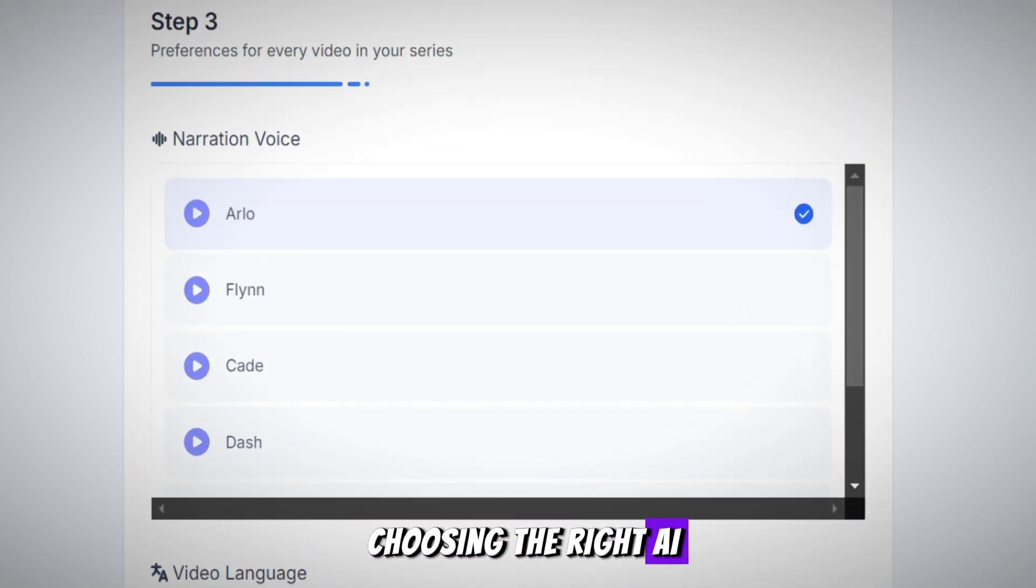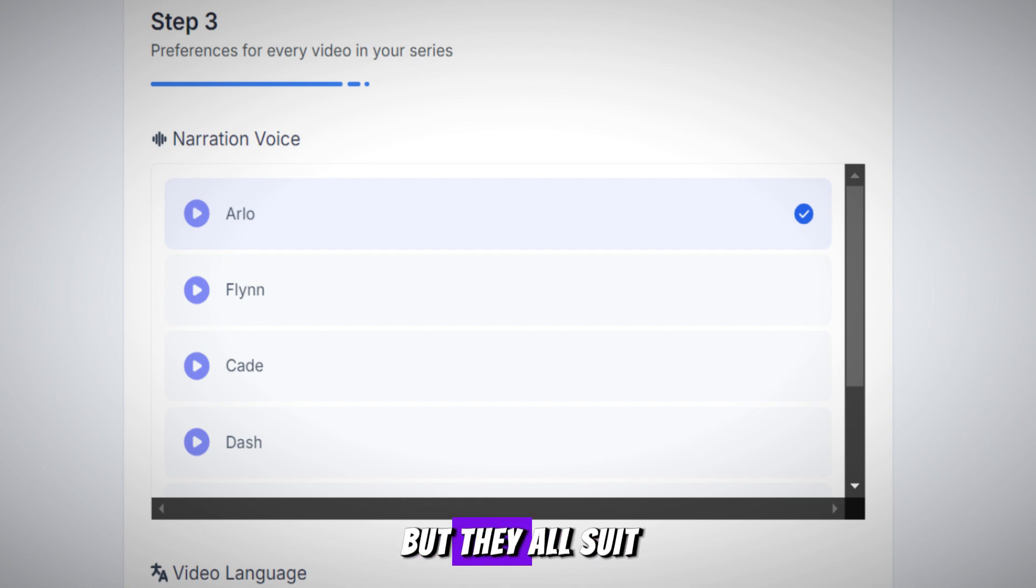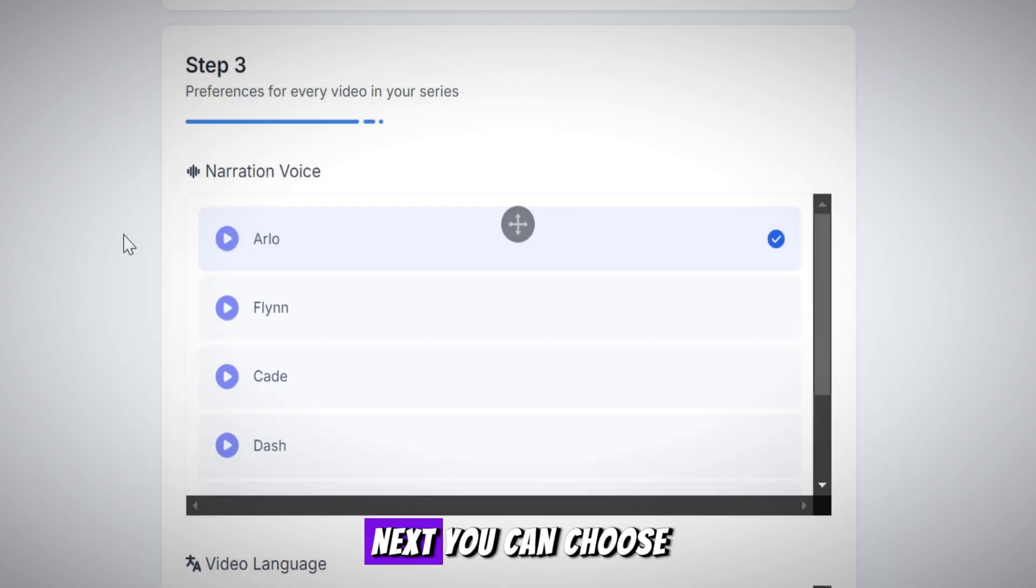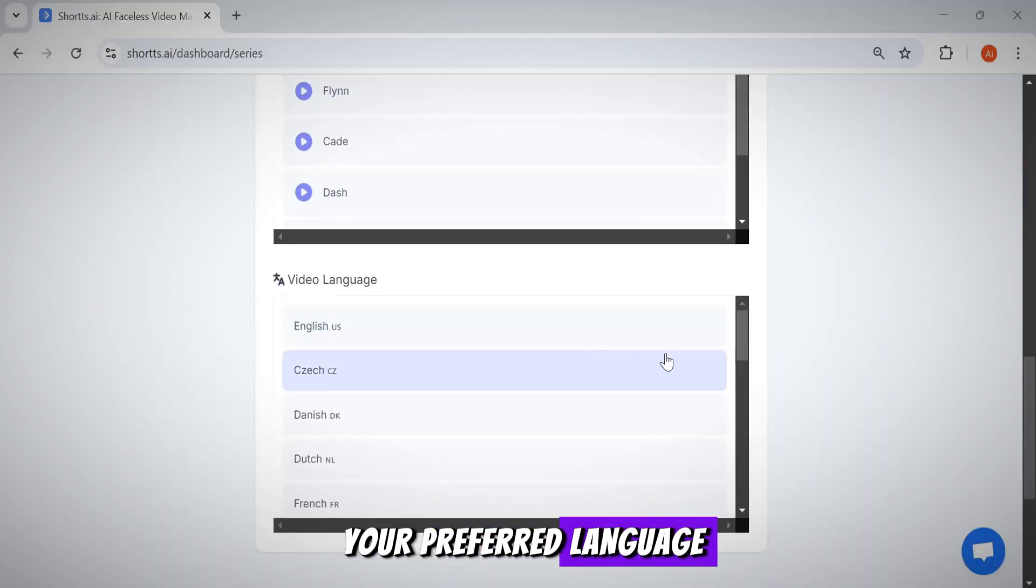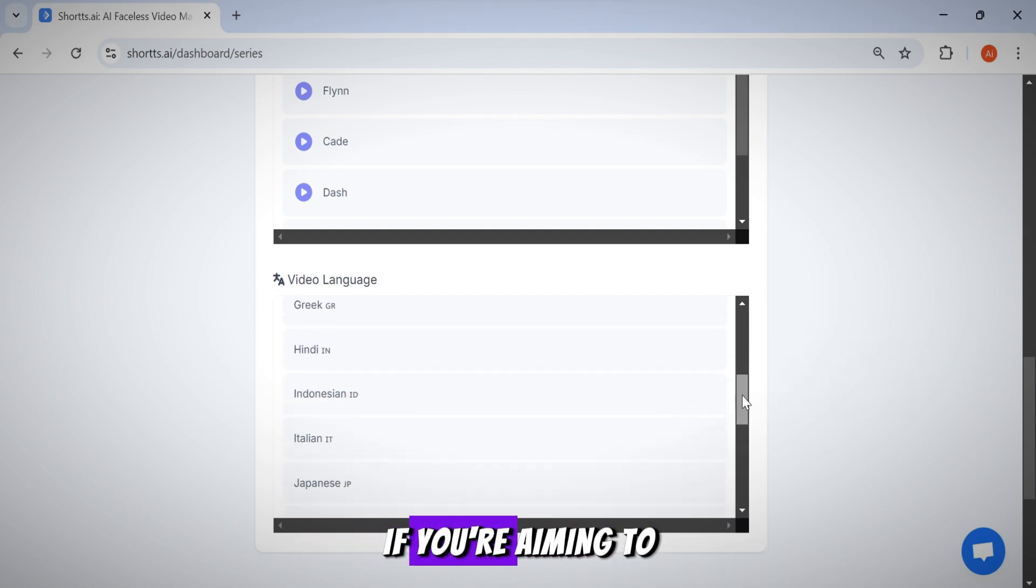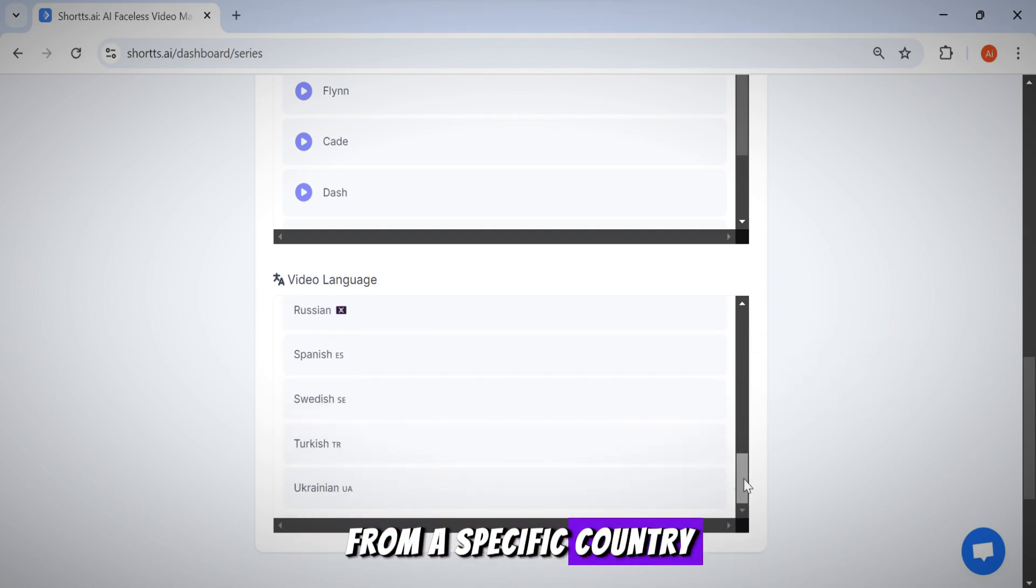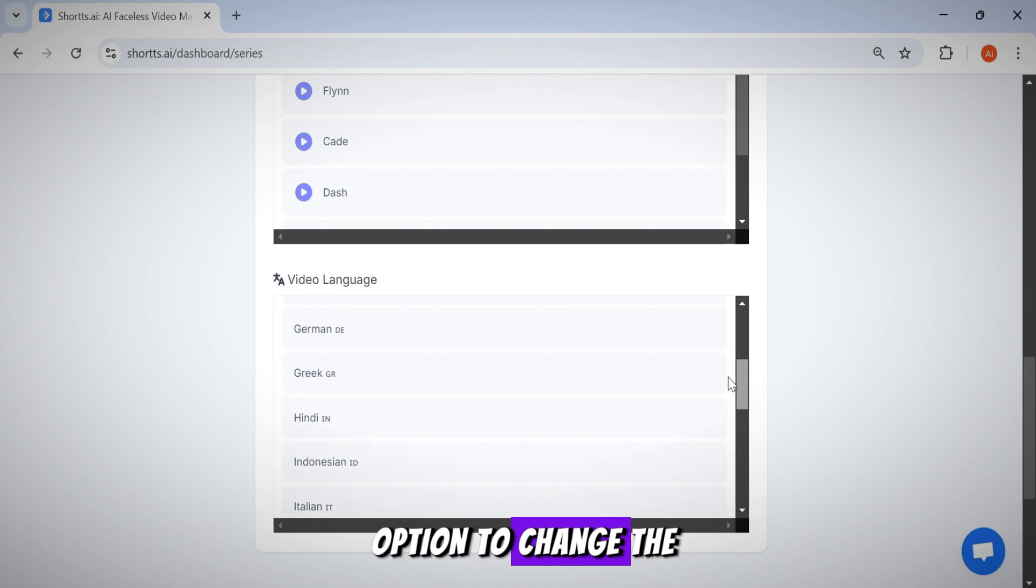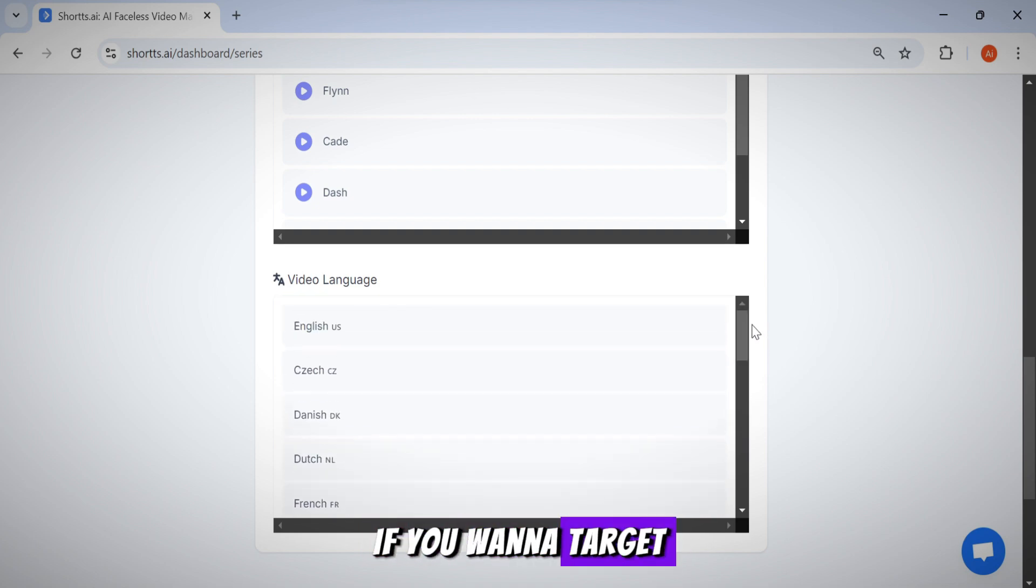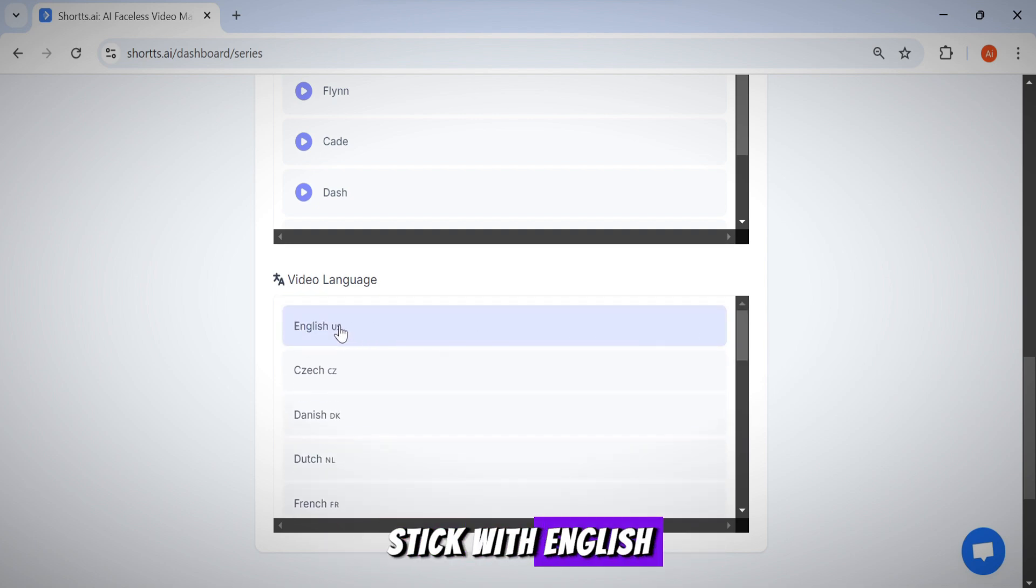The next step is choosing the right AI voice for your video. You'll find a few voice options, but they all suit different niches. I'll go ahead and select this voice over. Next, you can choose your preferred language. As you can see, they offer around 19 languages. If you're aiming to reach an audience from a specific country, you can use this option to change the video's language. If you want to target an international audience, stick with English.